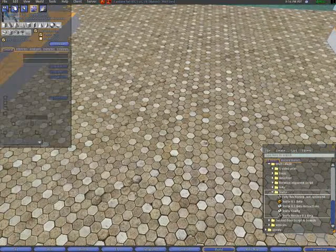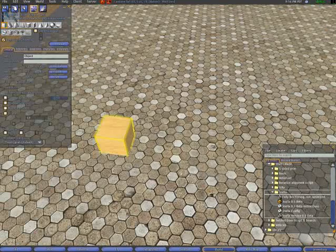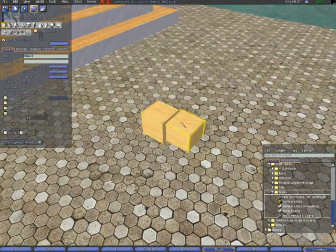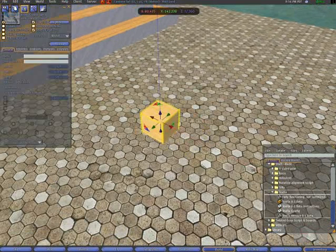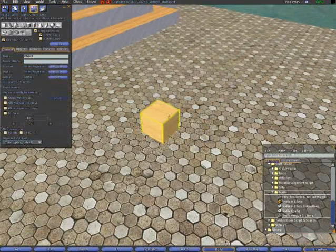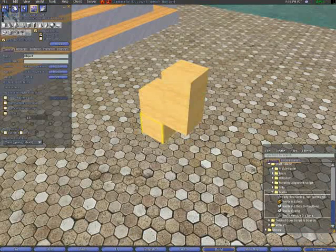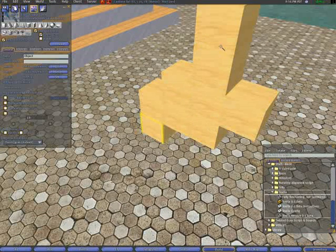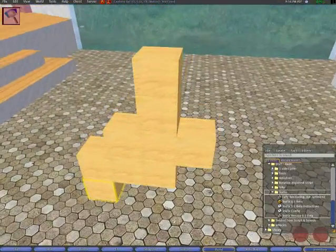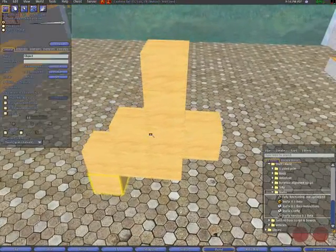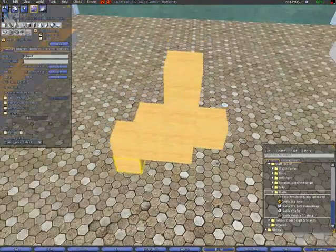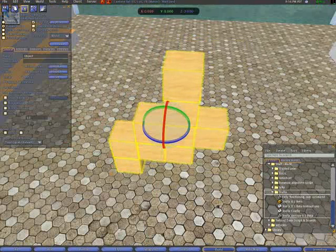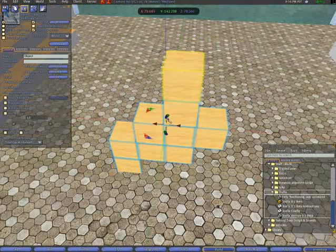First, we will of course need some prims with which to work. So, let's just build a kind of... alright, that's not what I meant to do. Alright, there we go. So, let's build some kind of random object that we may want to align the textures on. We will of course want to link all of that to make it one object.